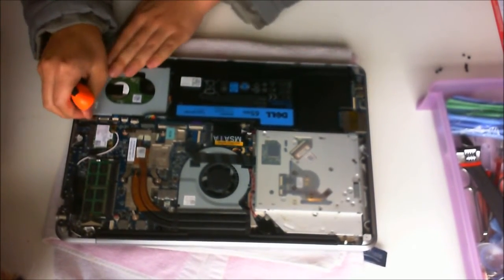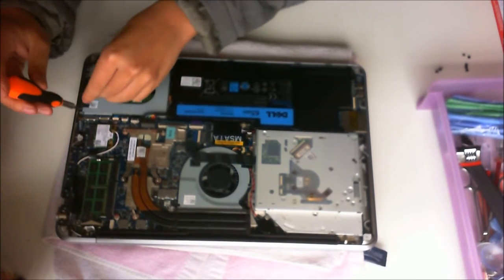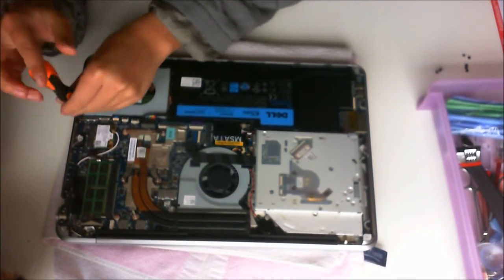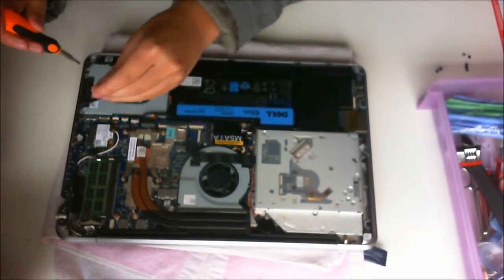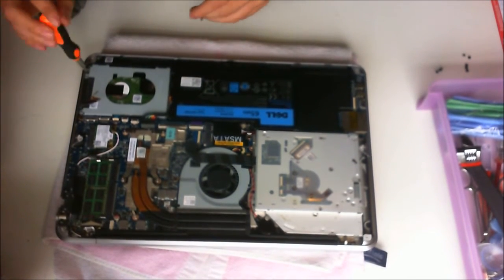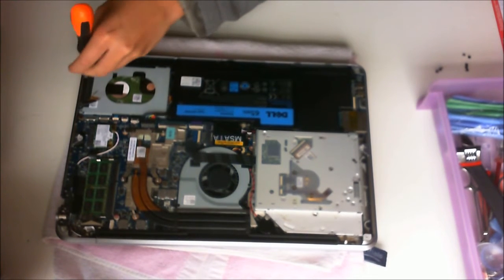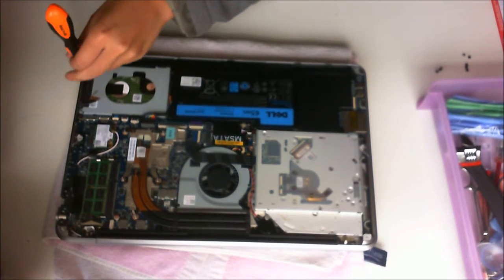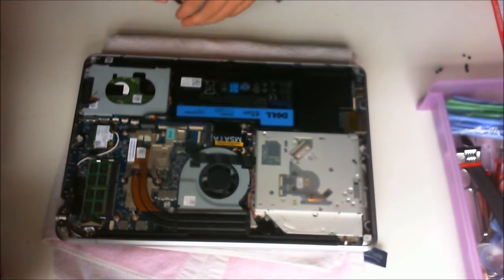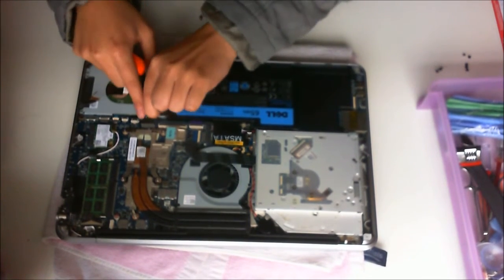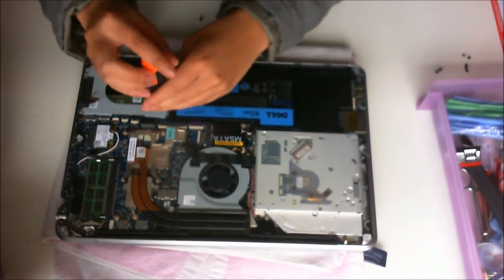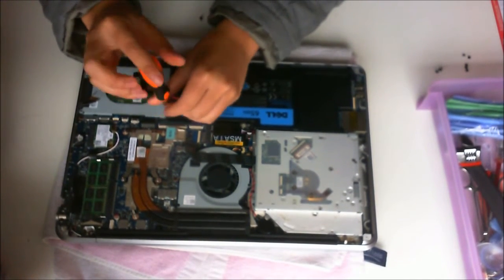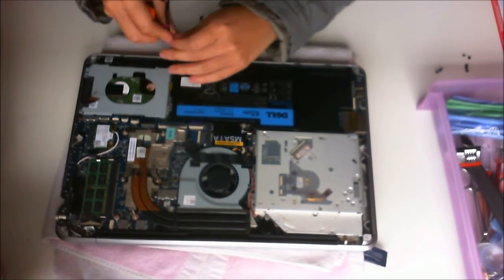First, we're going to remove the hard drive cable and unscrew the hard drive, which has four screws holding it down. I just removed the battery cable as it was blocking the way.